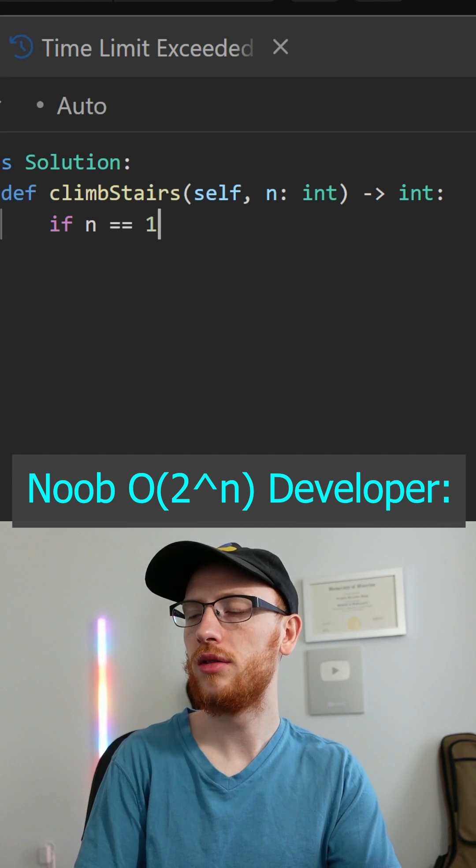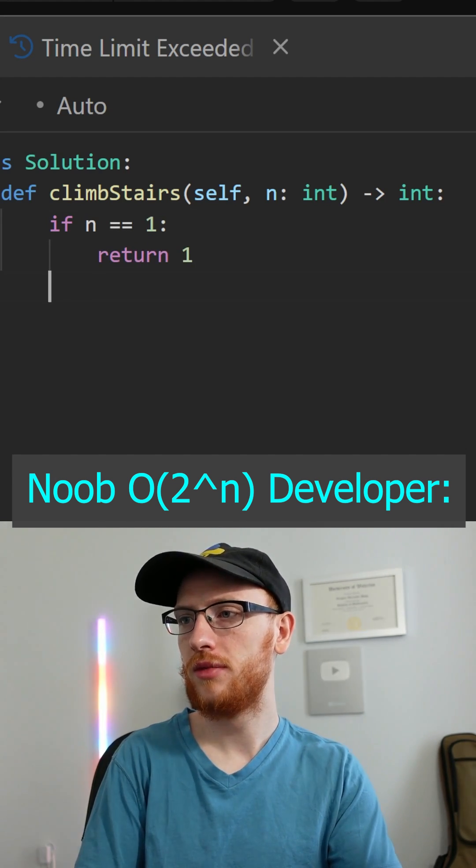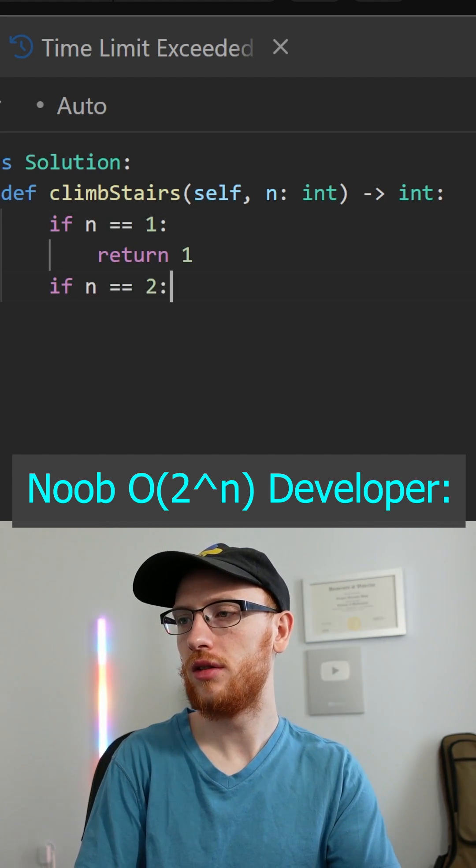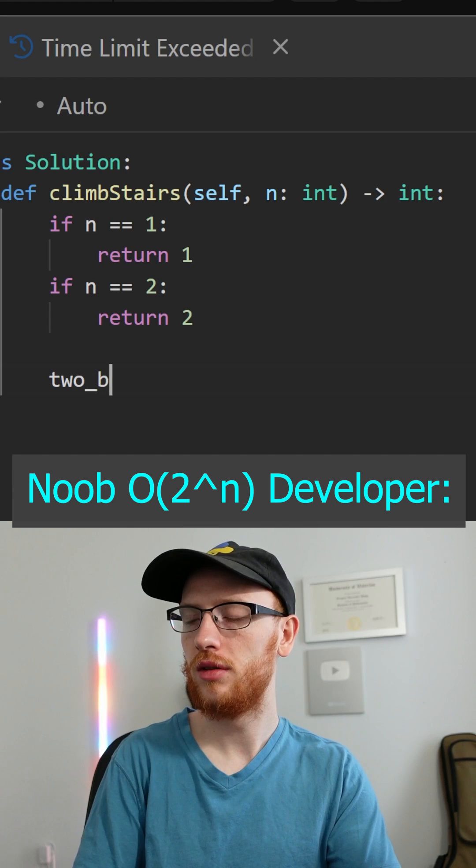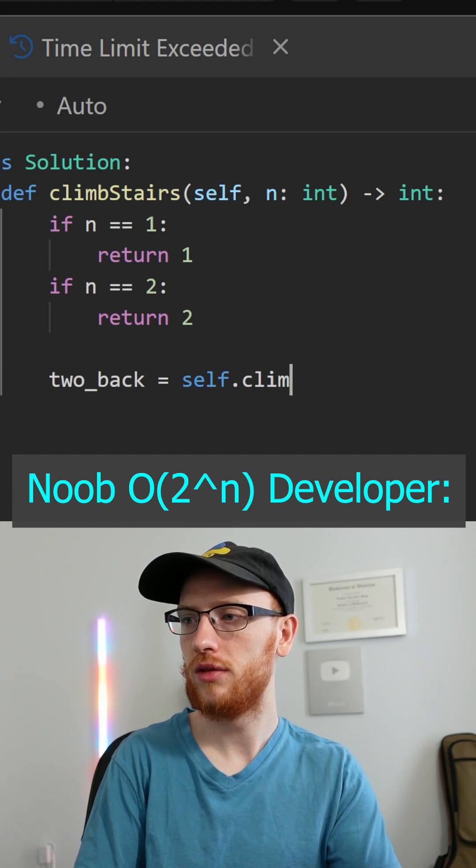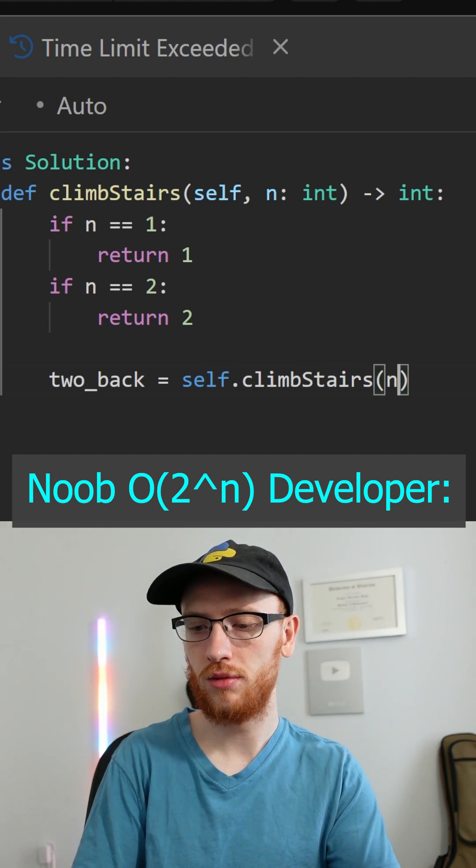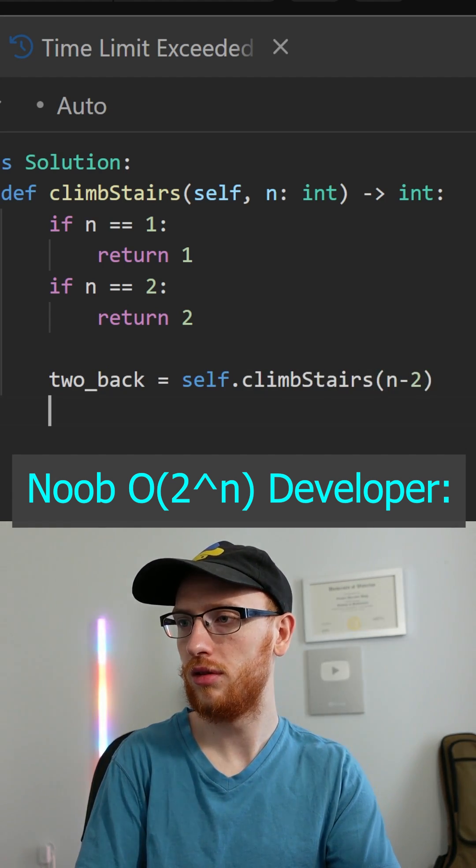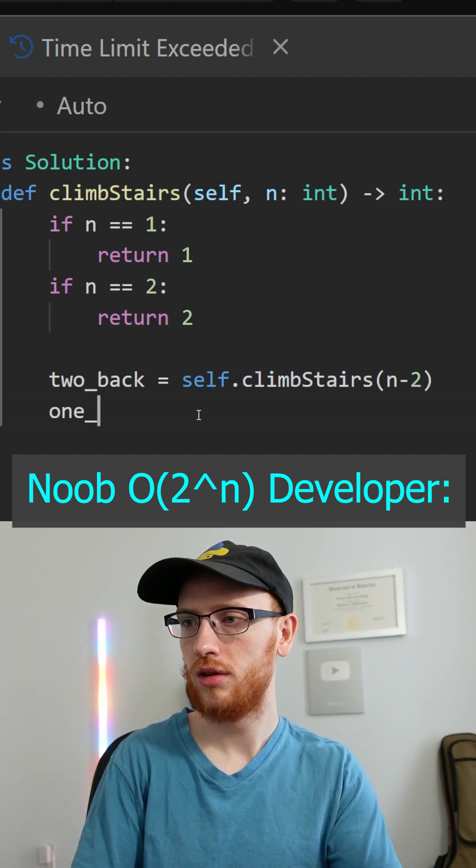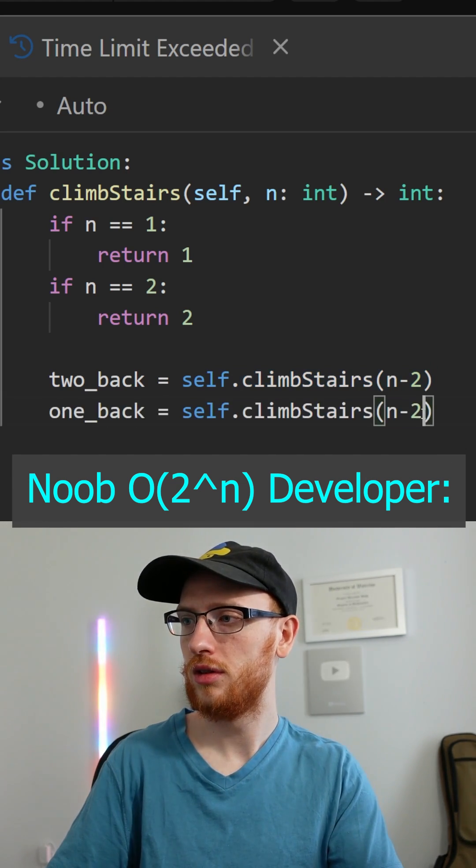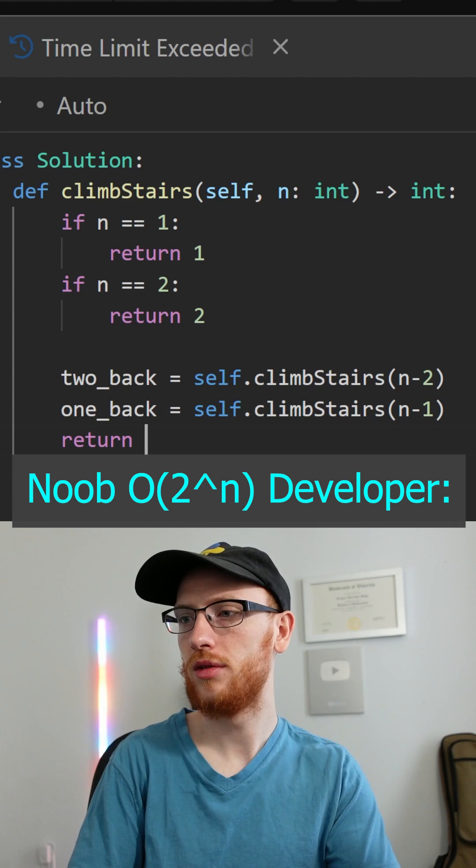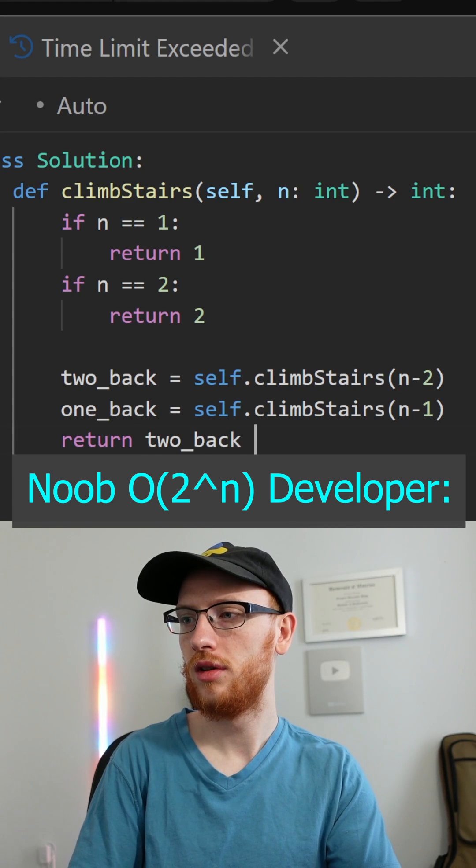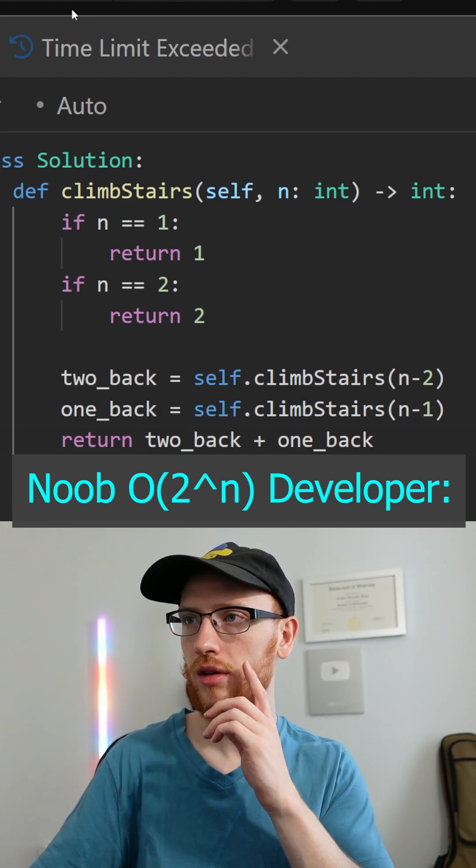So let's get our base cases. If n is one we return one, and if it's two then there's two ways. Otherwise, we'll use recursion, so the number of ways we can get two steps back is the function call on n minus two, and then you can get one step back is the function call on n minus one, and then it's just the sum of these two values is the current. So we can return that.